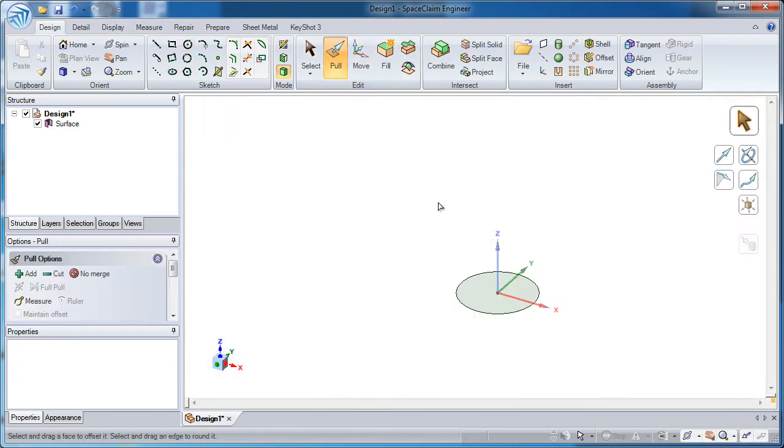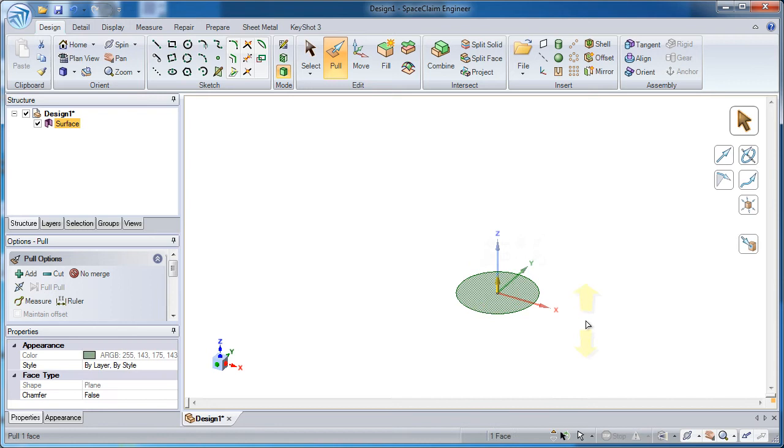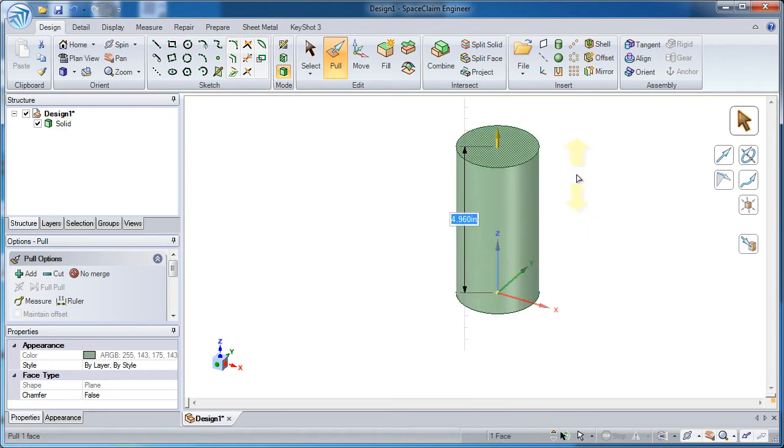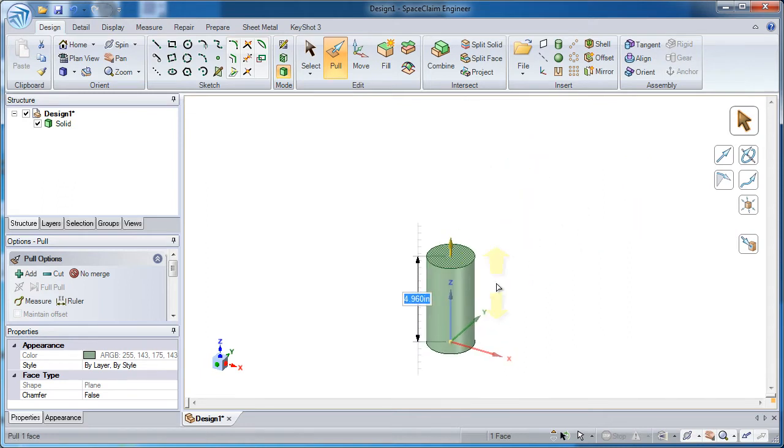Using the pull tool, that circle turns into a surface. I can extend that and I've got a cylinder on the screen. Now that's not exactly what I'm after, but what I will do is extend this a little bit further up.